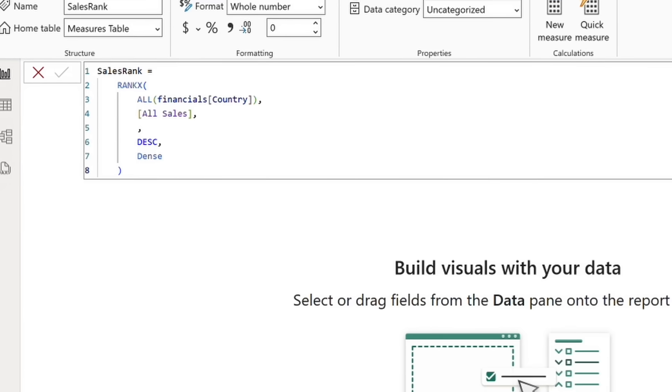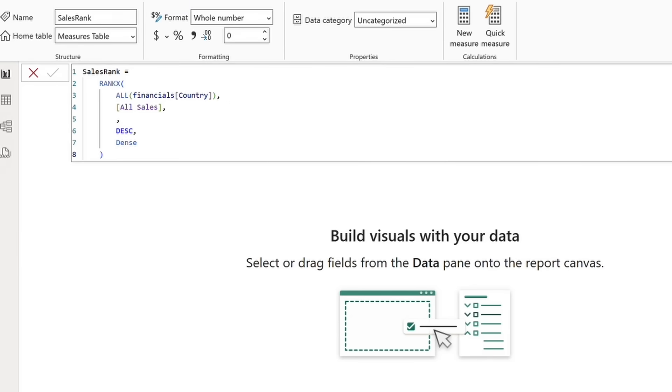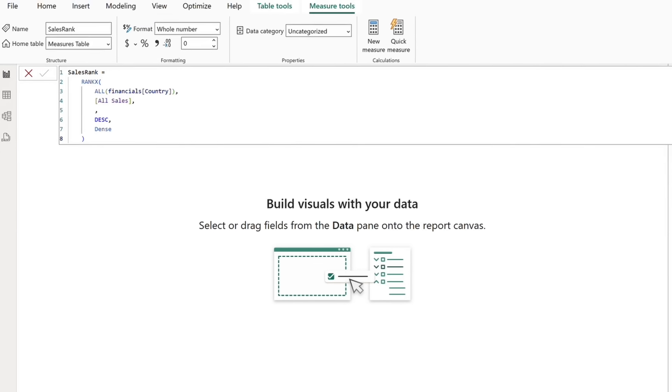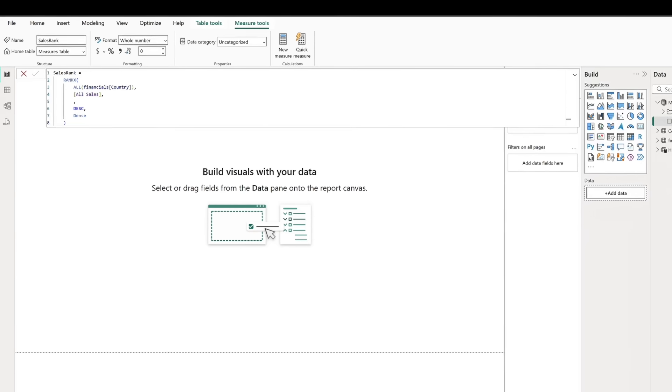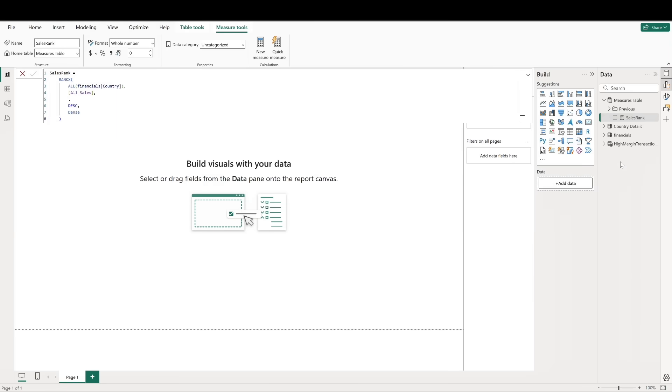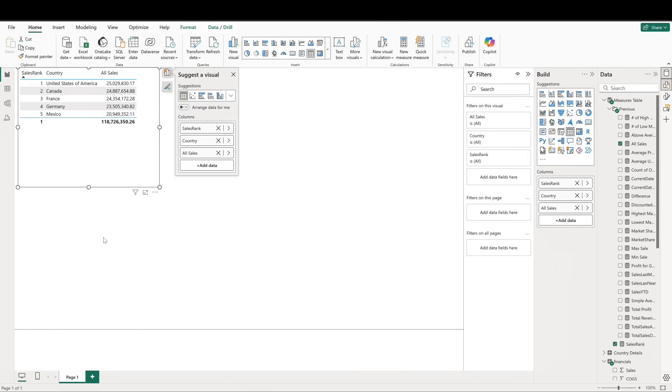Let's add in a table visual and include our new sales rank measure, country, and all sales. We can see that the sales rank correctly ranks our countries based on their sales totals.